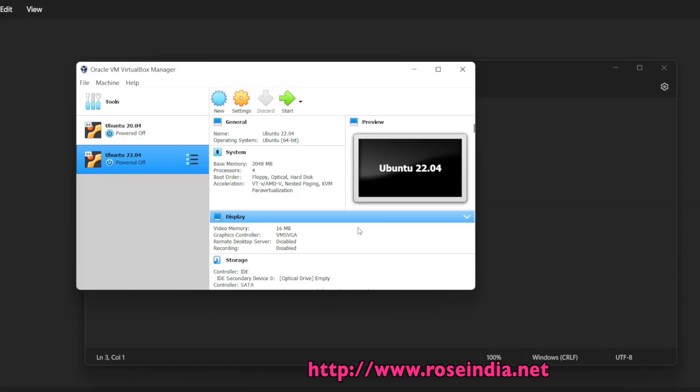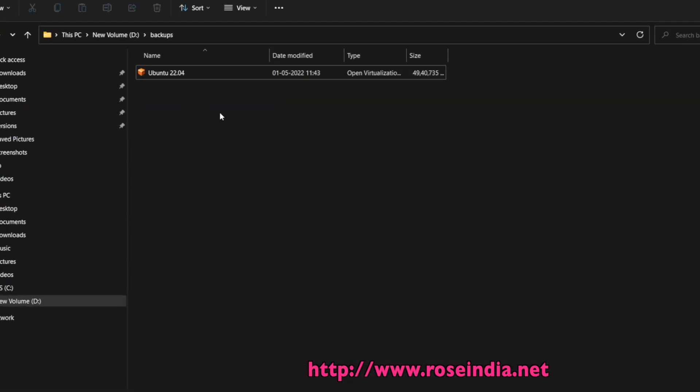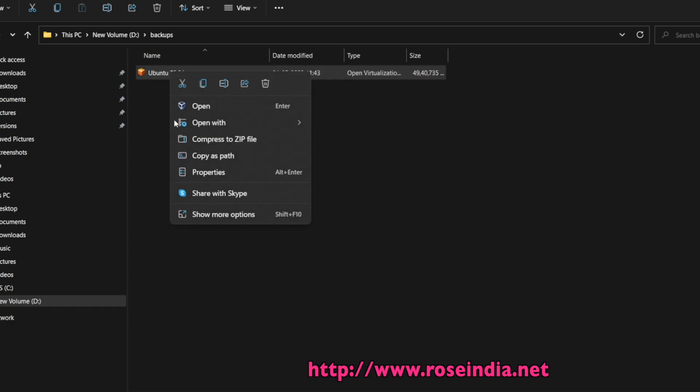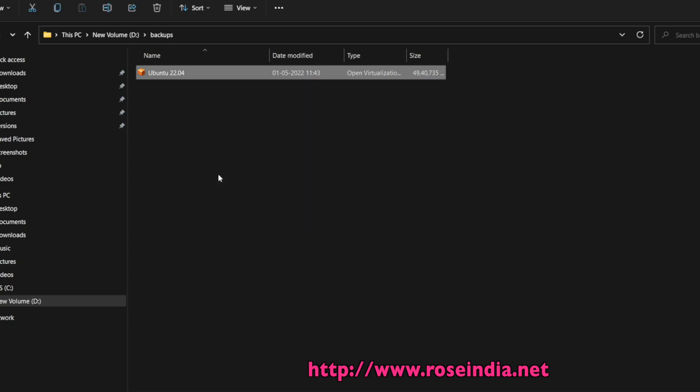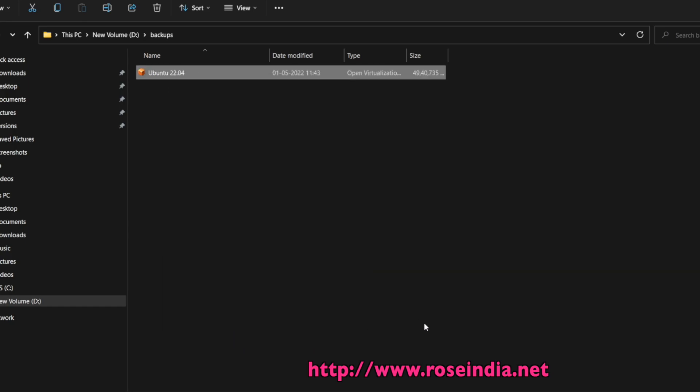The export is completed and you can see this Ubuntu 22.04 OVA file here. If I check the properties, it is around 4.71 GB.